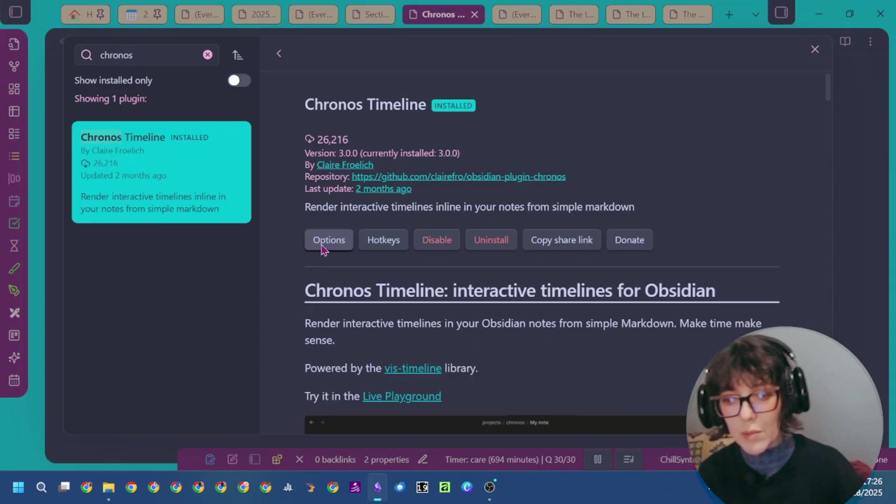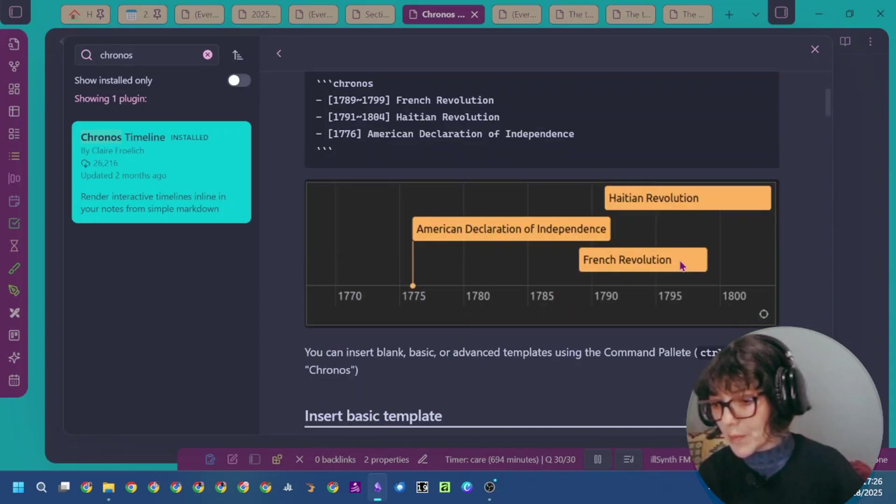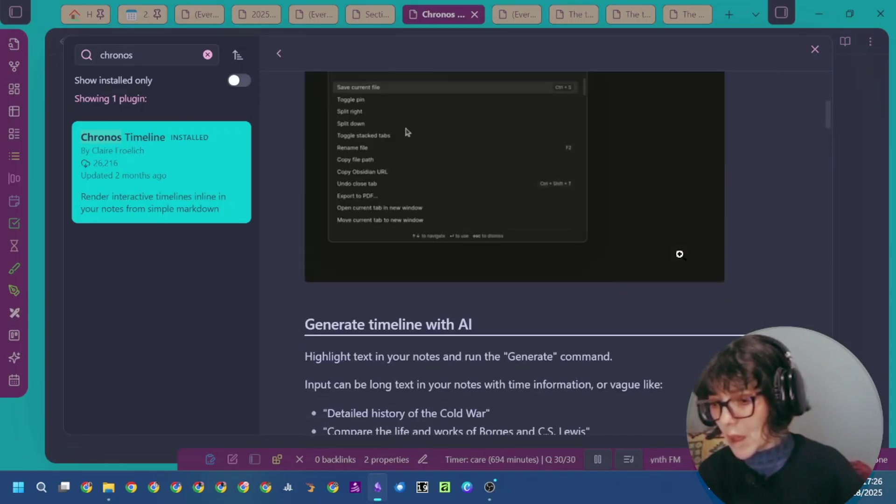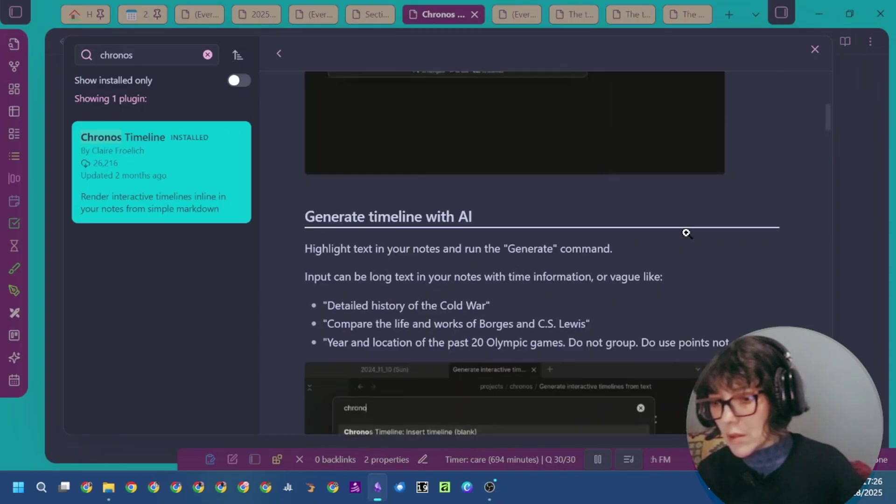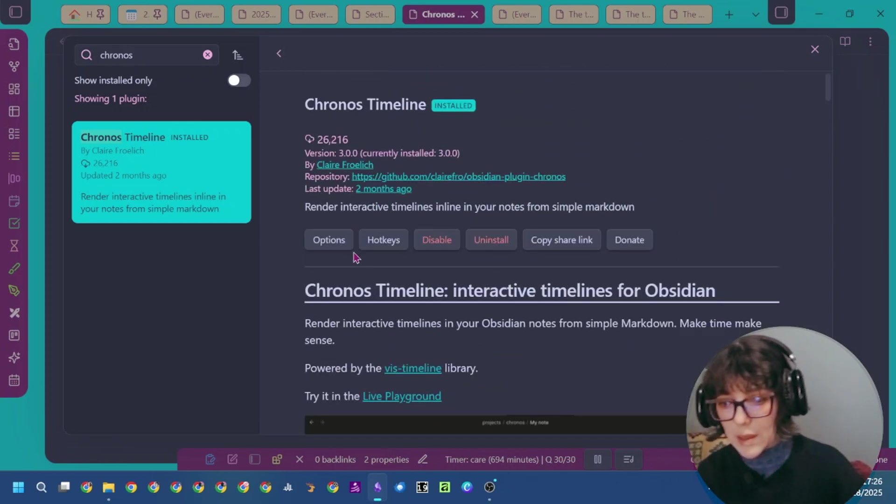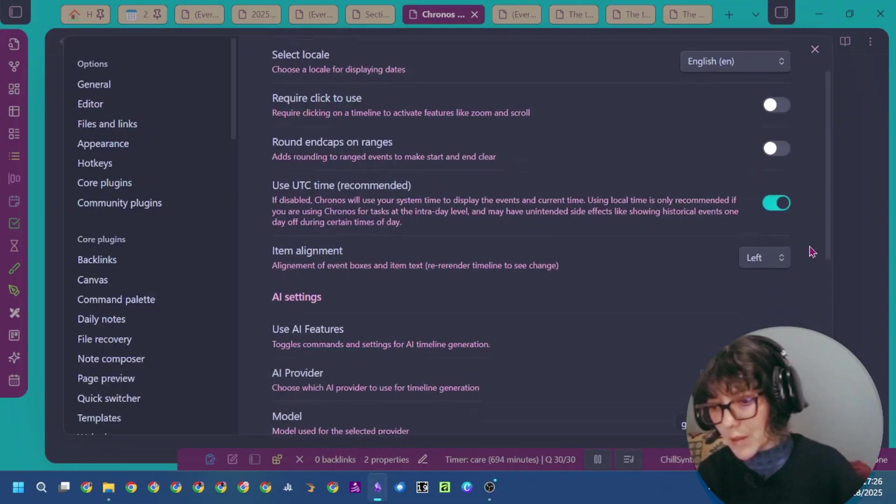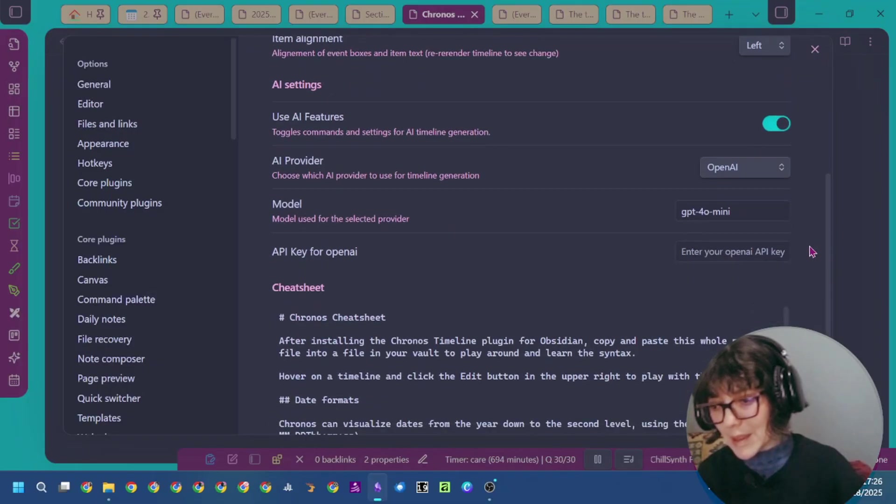Now I'm clicking on enable. You can also set some settings. Go to options. Here are the different settings.